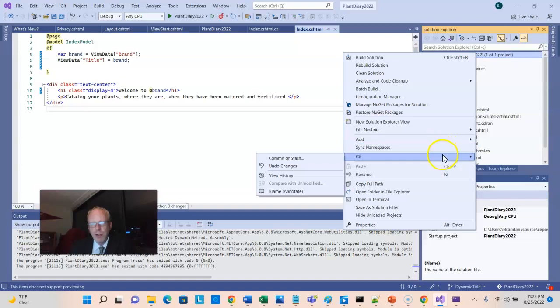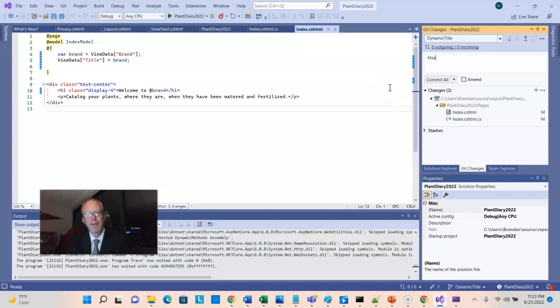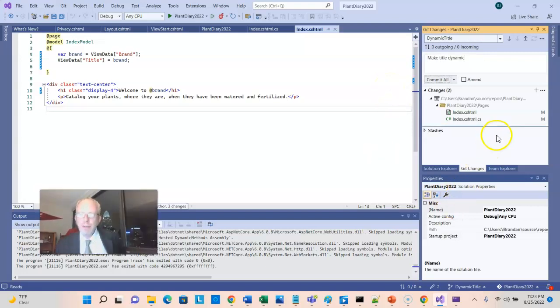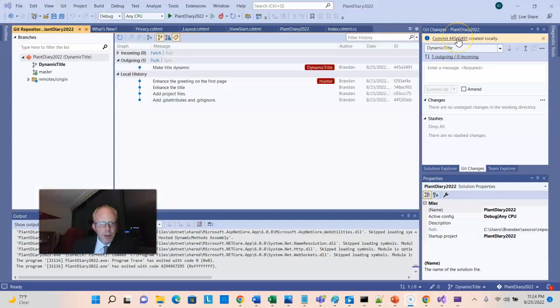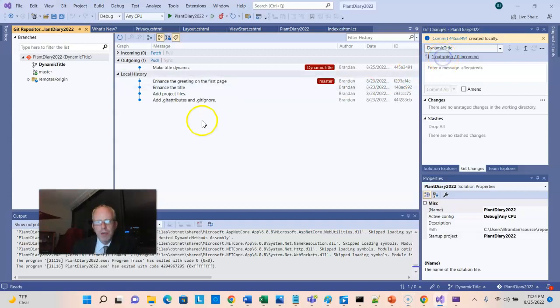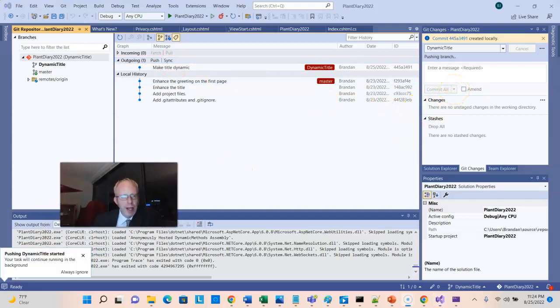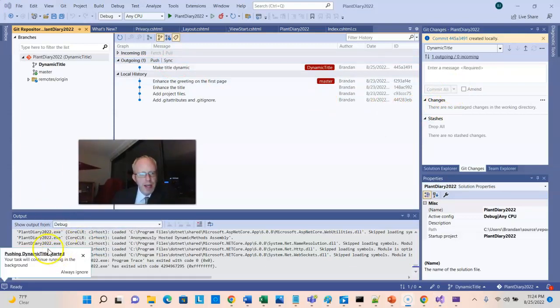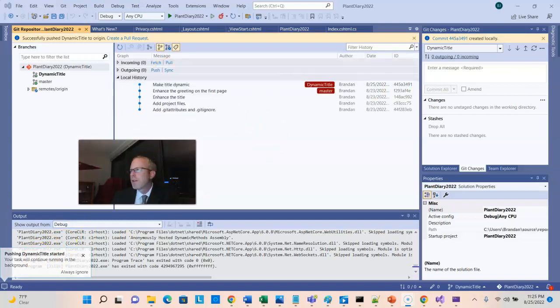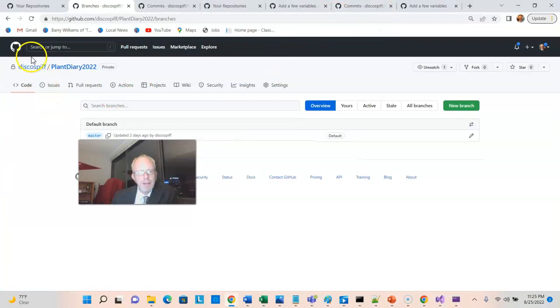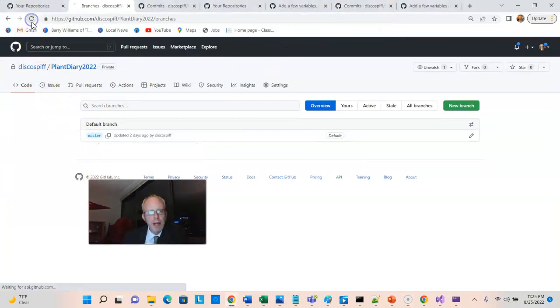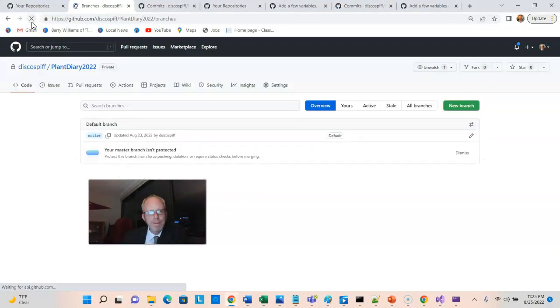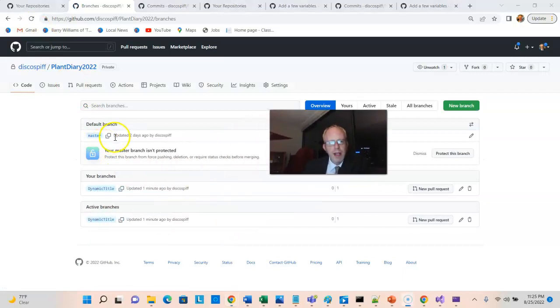Right-click. There are a couple ways we could do this. I'm going to go to Git, and then say Commit or Stash, and I'll say Make Title. And now, Commit All, I'm going to say Commit All and Sync. Now, it said it created the commit locally, so I need to push as well. So, I simply clicked on this one outgoing, zero incoming. And I'm going to go ahead and choose Push. The other option would be to choose Commit All and Push from down here. And we see that Pushing Dynamic Title started. Everything goes away. Now, let's go back to GitHub and refresh. And we should see two branches here. And sure enough, we see Master, and we see Dynamic Title.